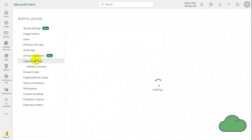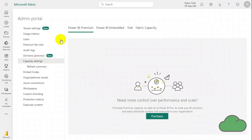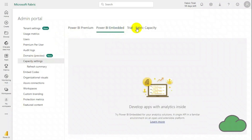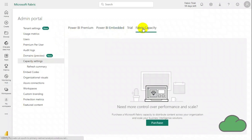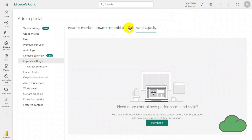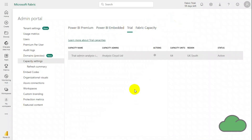We can see I have no Power Premium or Embedded purchased. Clicking on Fabric Capacity, it shows as empty — this is because I did not create a Fabric resource in Azure nor purchase it there. On the Trial tab we can see an entry. Note the capacity units is 64, equivalent to an F64 SKU license, which amounts to $16,800 for the two months of the free trial.